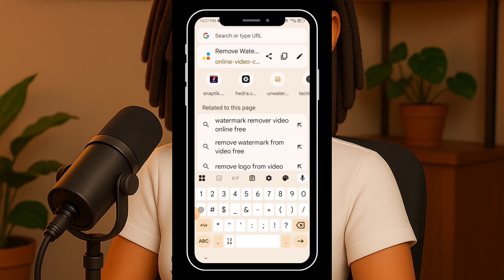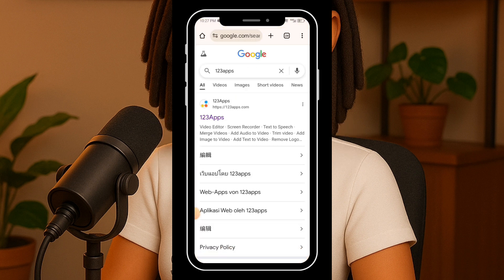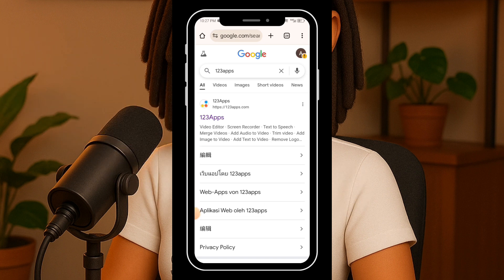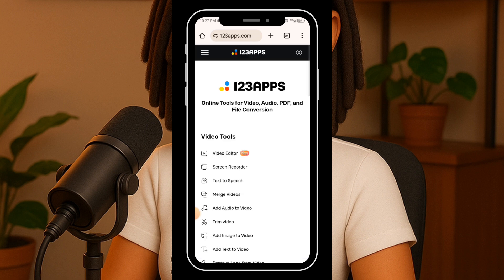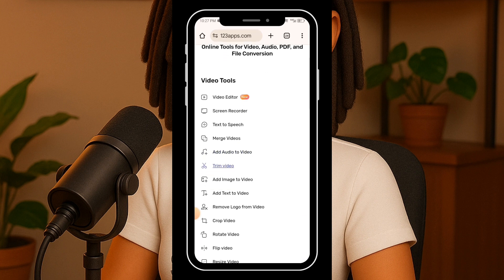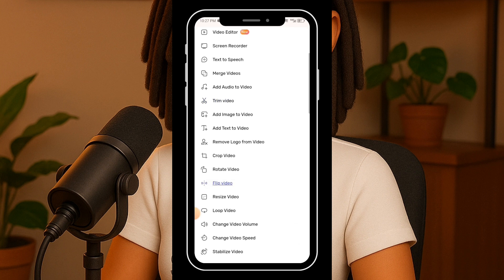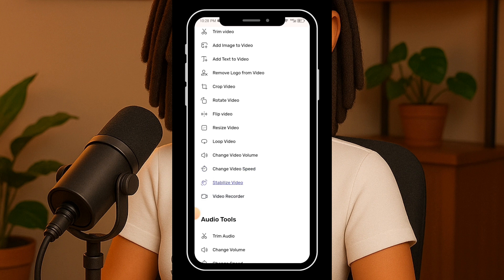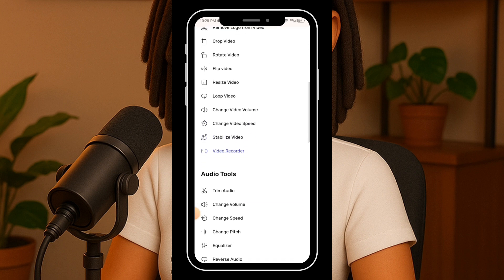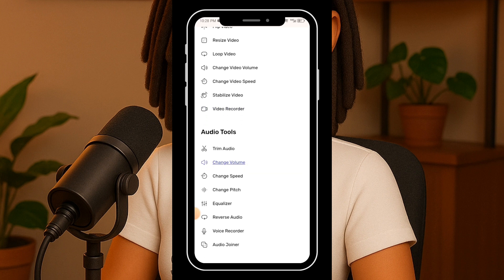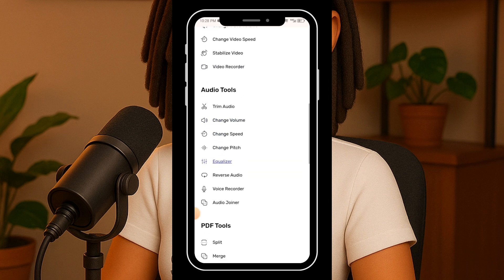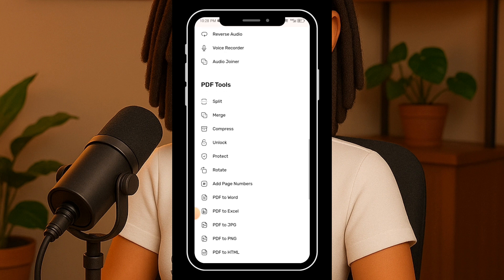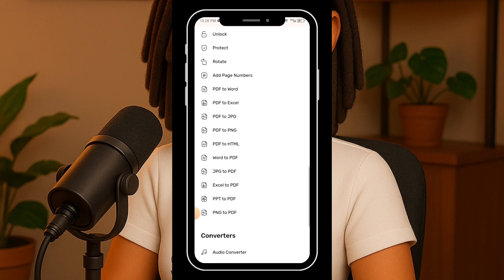First open your browser and head to Google, type in 123apps — it should be the first result that comes up. Click on it. Once you're in, you'll see a clean, simple interface. The site is loaded with tools: video editing, screen recording, loop video, options to trim or merge video, add images to video, even realistic text-to-voice features. It's an awesome all-in-one platform for basic video and document editing. You can also convert PDF to Word, JPEG, and a bunch of other formats.